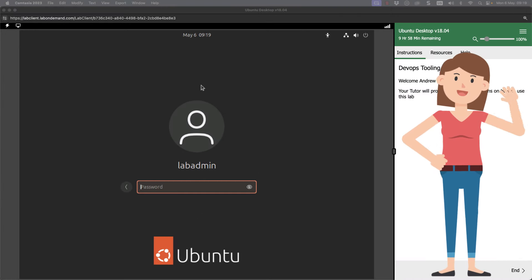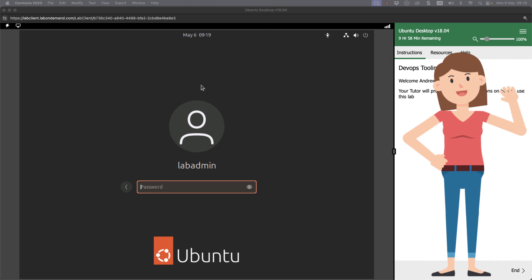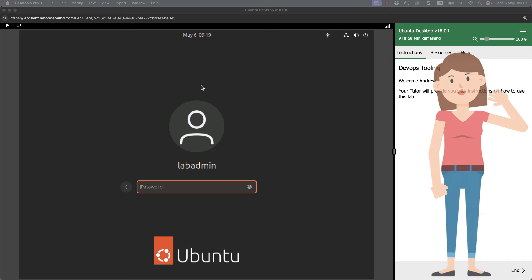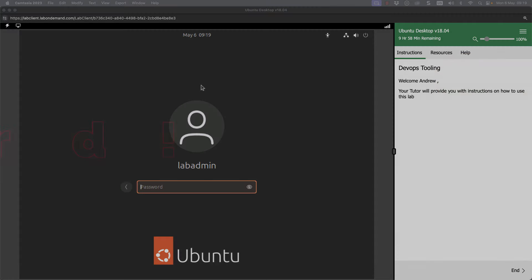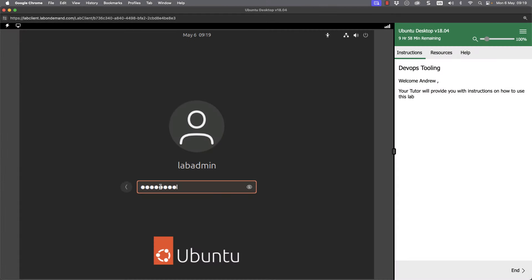We're at the login screen of an Ubuntu 24.04 system and we can log in as our lab admin user. So we can go through and put in our password: P-A-S-S-W-0-R-D and exclamation mark, and the P is a capital P.